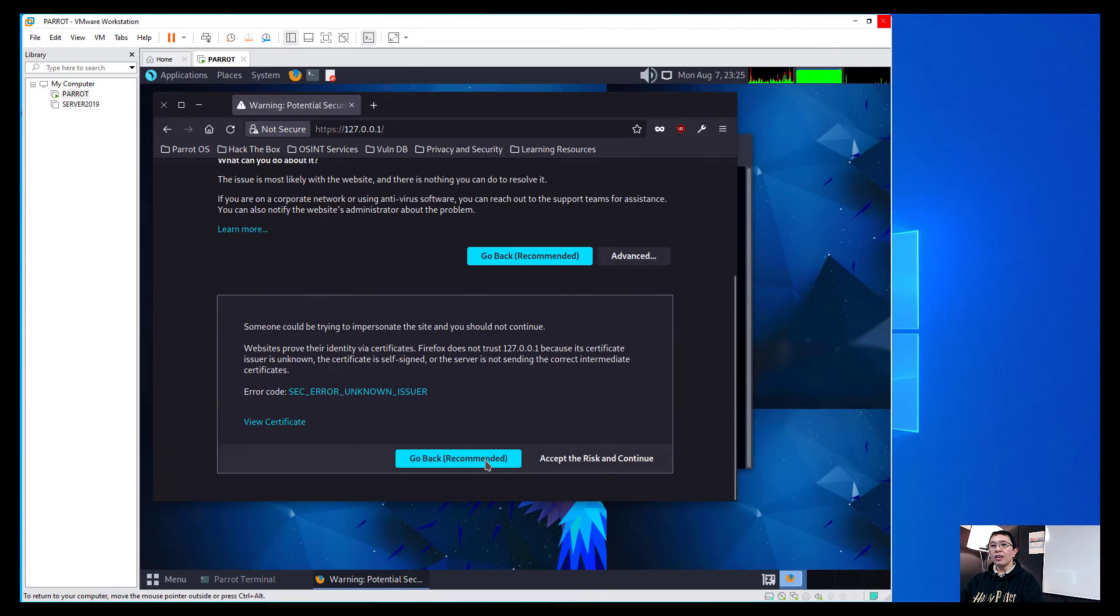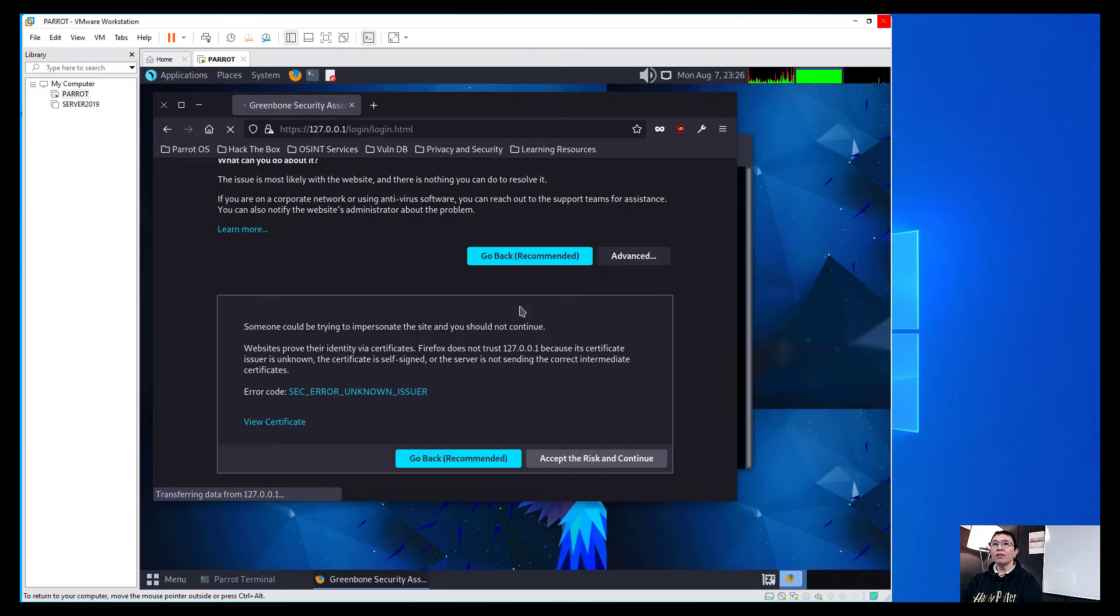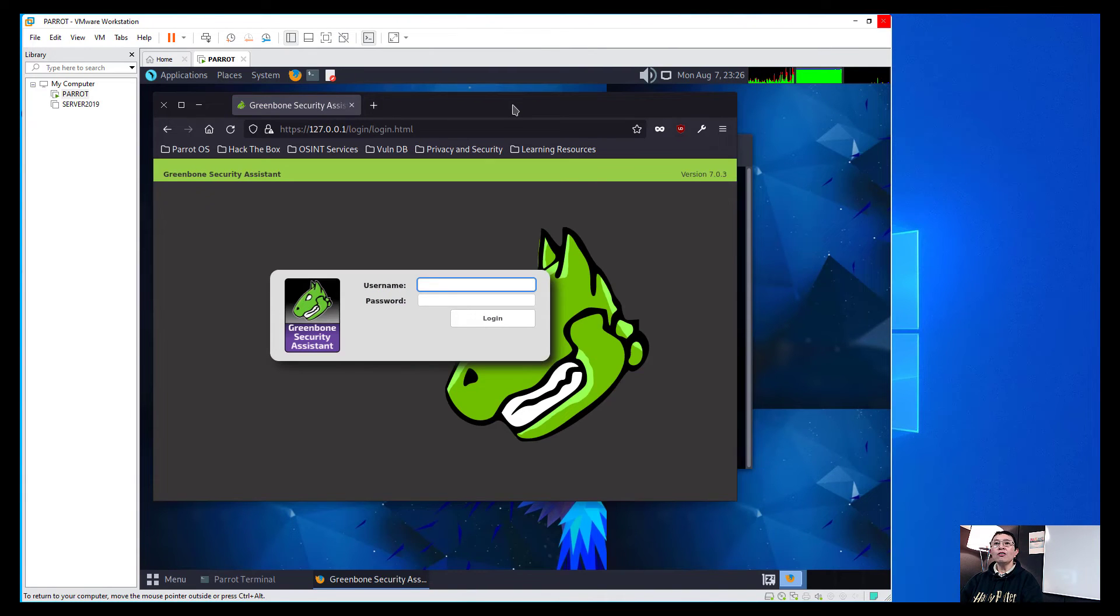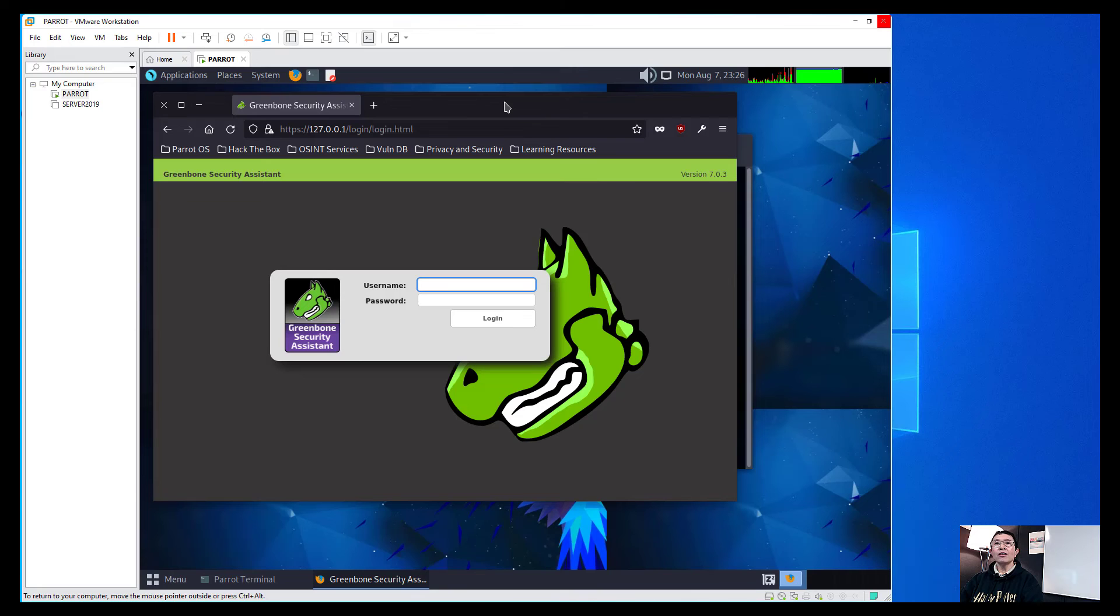Click on the advance and then we will just accept the risk and continue. And we will now be redirected to our OpenVAS Greenbone security assistant.